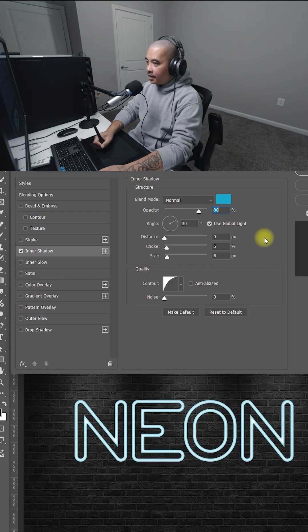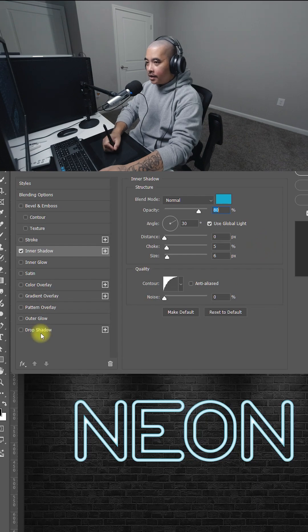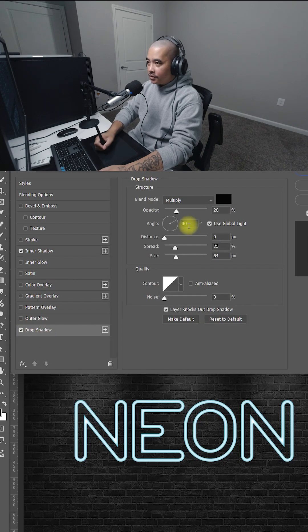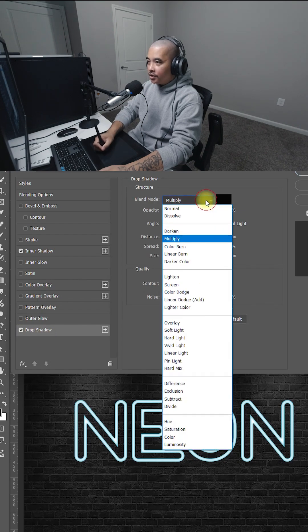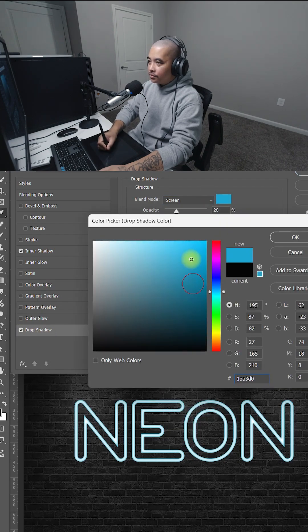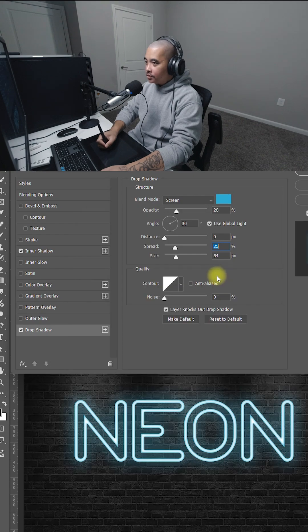Now let's add an outer glow. I like to use the drop shadow because you could add multiple. So I'm going to select the drop shadow. All you have to do is change the blending mode to screen. Change the color to blue.